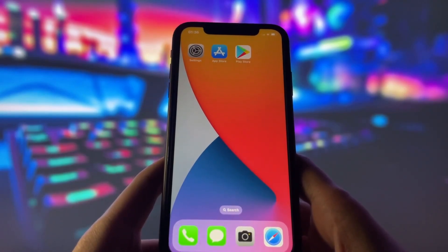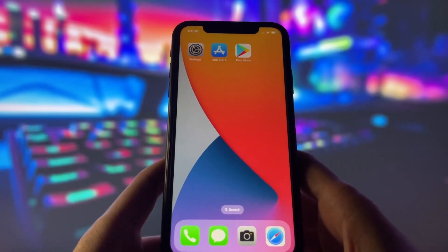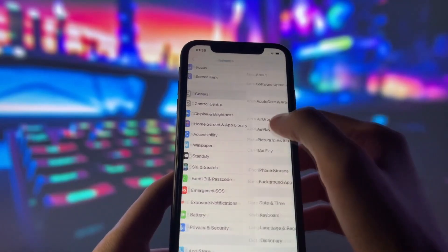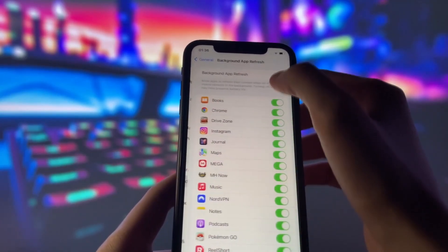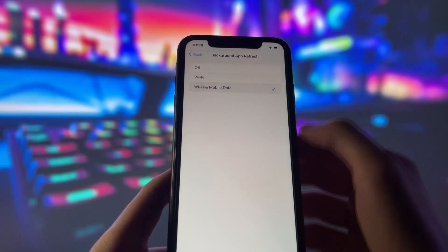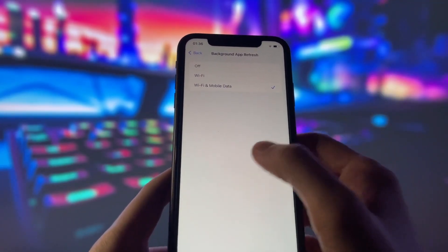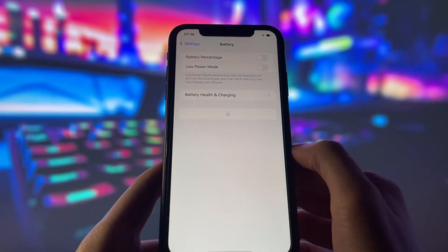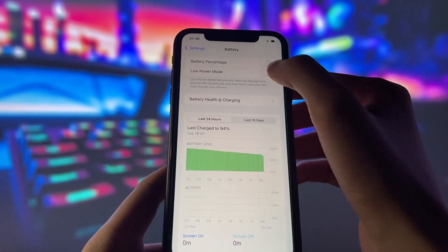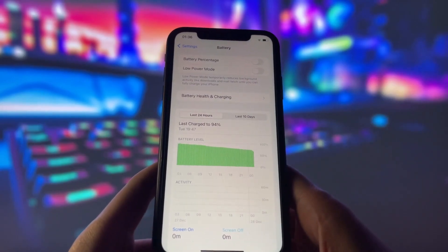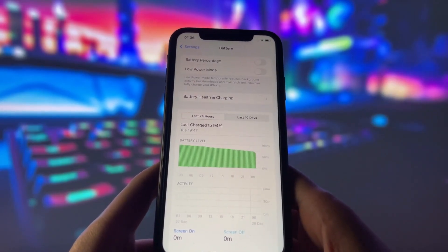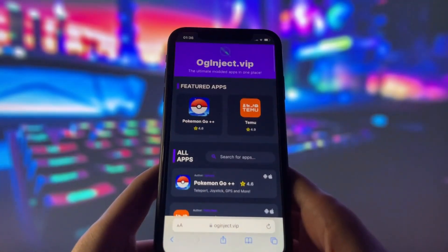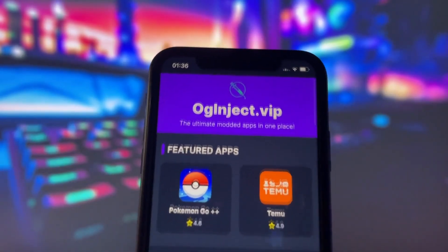Before you proceed, you need to adjust some settings. Open Settings, then General, and switch off Background App Refresh — set it to Wi-Fi or to Wi-Fi and Mobile Data. Next, go to the Battery tab and switch off Battery Saver. This feature can mess up the app, so we need to switch it off. Once you complete these two steps, you can proceed to get Play Store on your device.